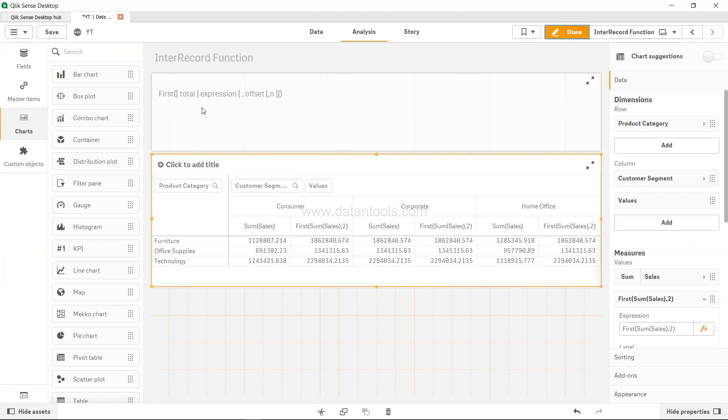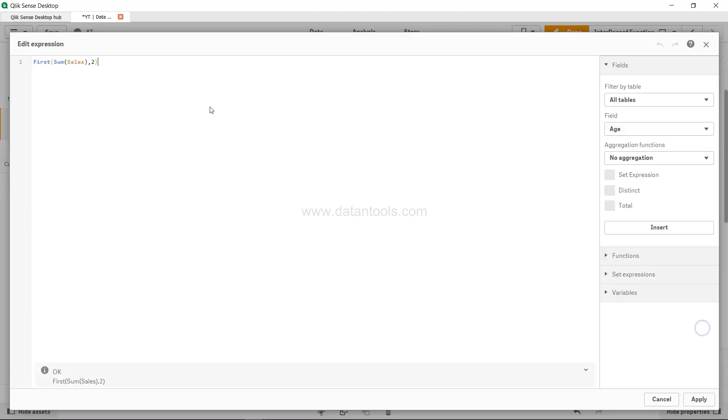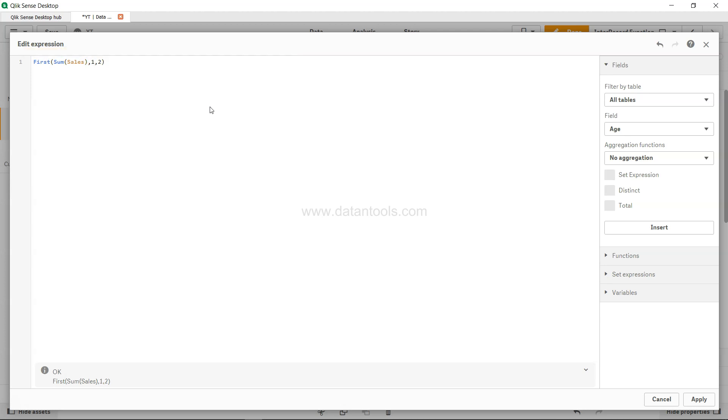But let's say you want to take the average of first two columns - for example, consumer and corporate - let's say you want to take an average of that as a baseline for every column. Then what you need to do is you need to come into the expression editor, after two comma say two or specify one over here, and then say range avg.